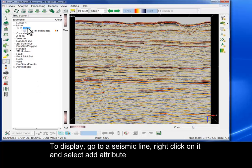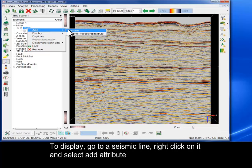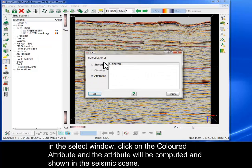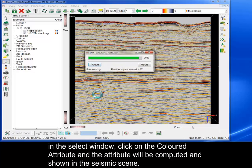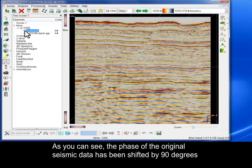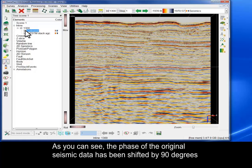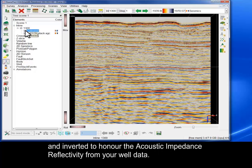To display, go to a seismic line, right click on it and select Add Attribute. In the Select window, click on Coloured Attribute and the attribute will be computed and shown in the seismic scene. As you can see, the phase of the original seismic data has been shifted by 90 degrees and inverted to honour the acoustic impedance reflectivity from your well data.